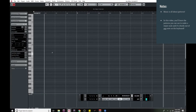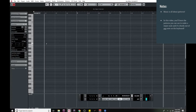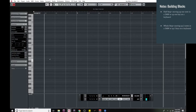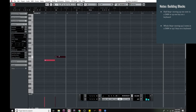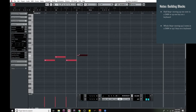So before we get started with that, we need to make sure that we understand how the keyboard works and how intervals work. The basic building blocks of almost everything in music theory are the half step and the whole step.